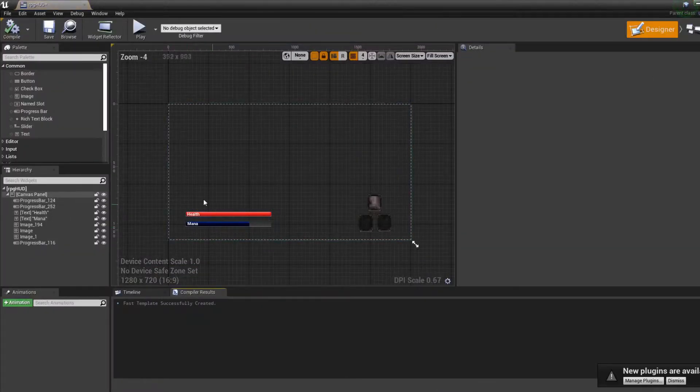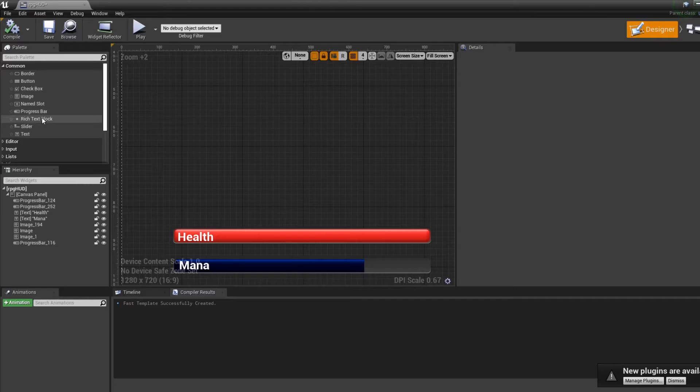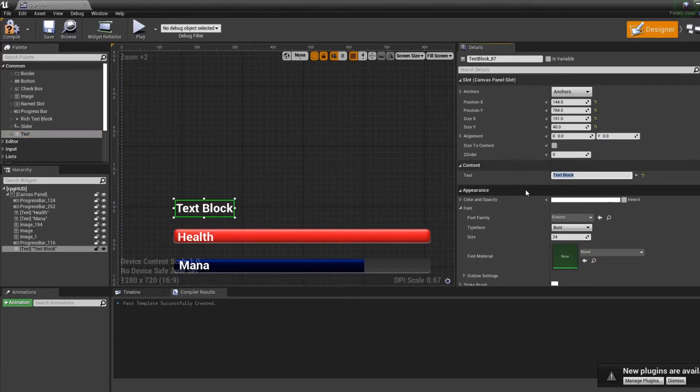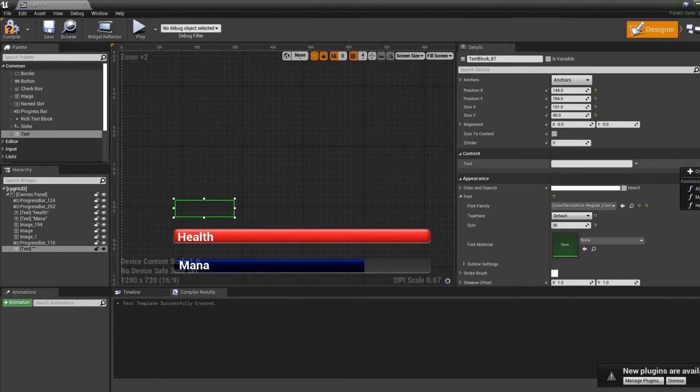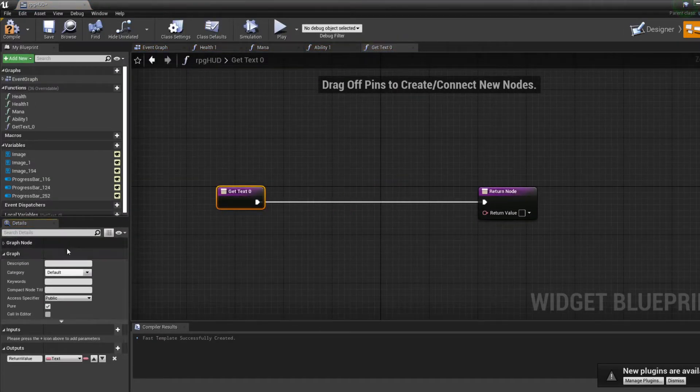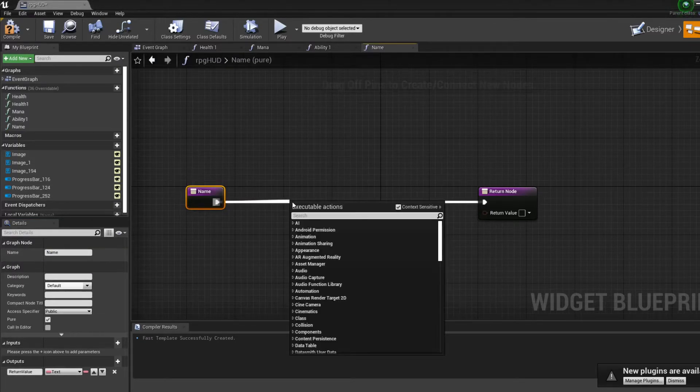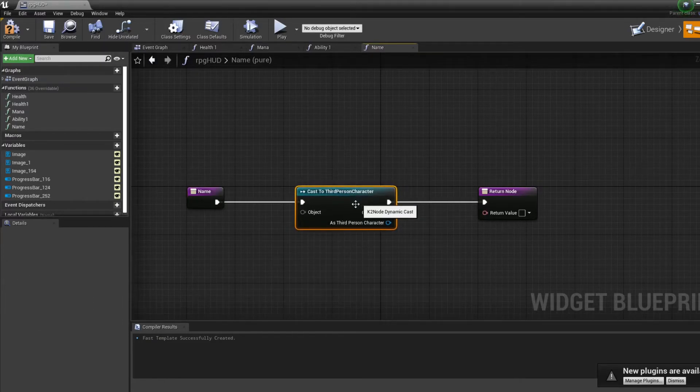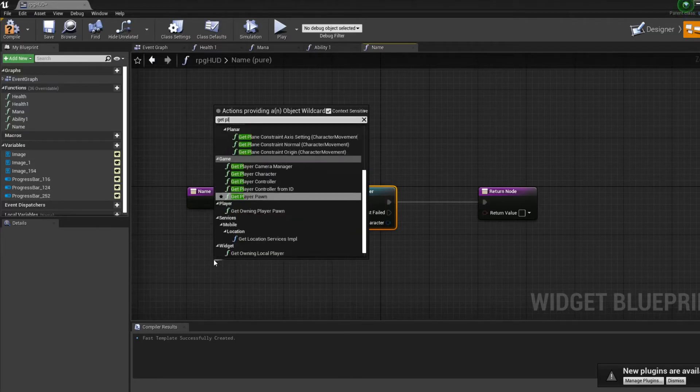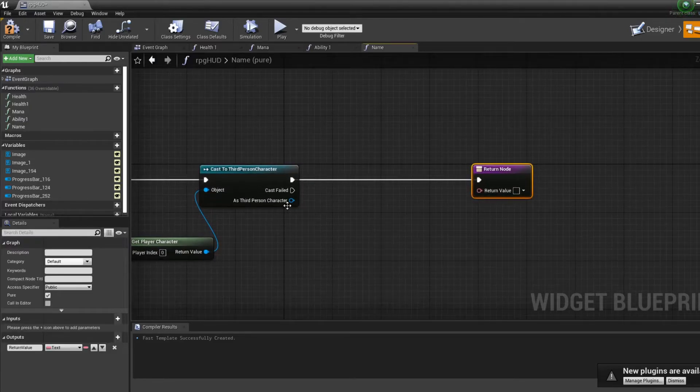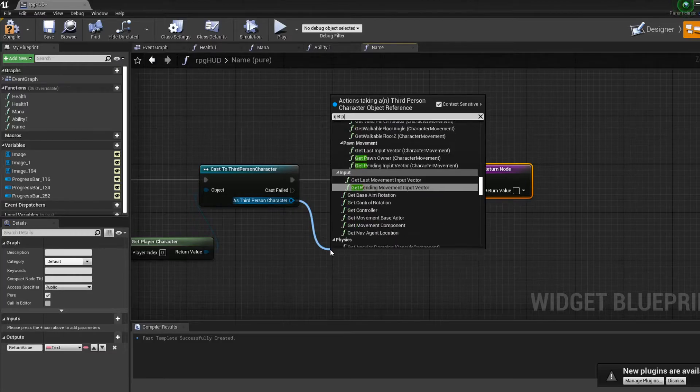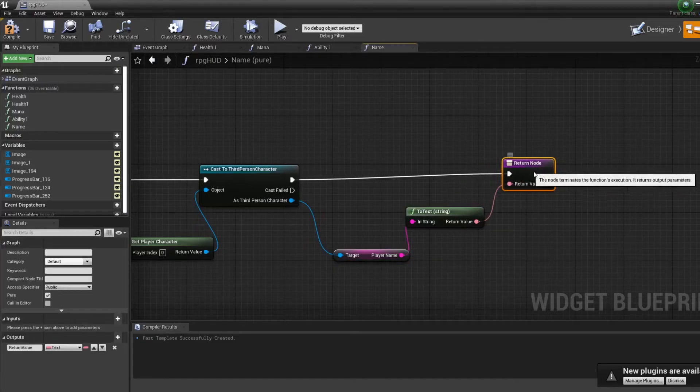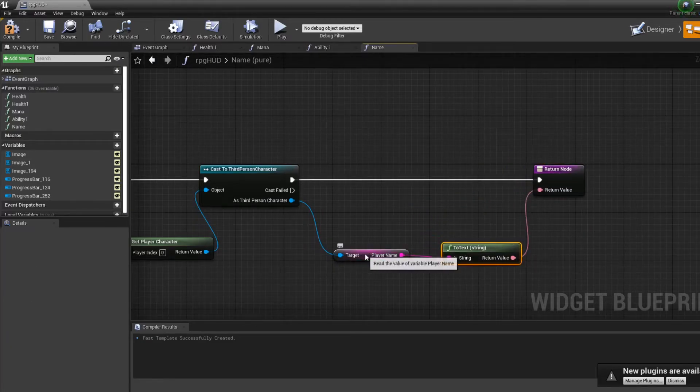And if we go in the RPG HUD, we can now create a normal text box that's going to be empty. Let's put the same font, but it's not going to change a lot. What we really want to do is create a bind on the text. Let's just call it name. And that bind is going to cast to third person BP, to our character BP, get the player character. And it's going to get the player name and set it as the variable inside the text.